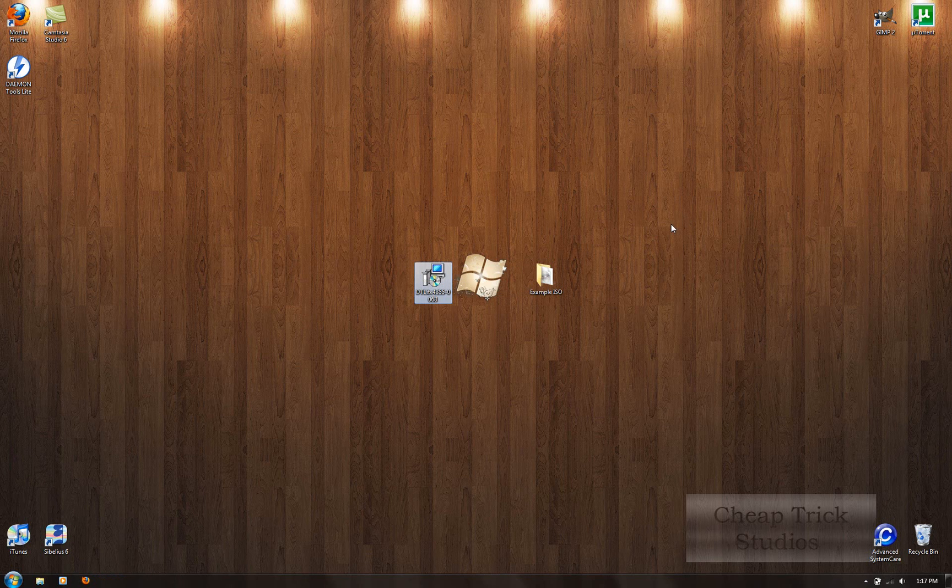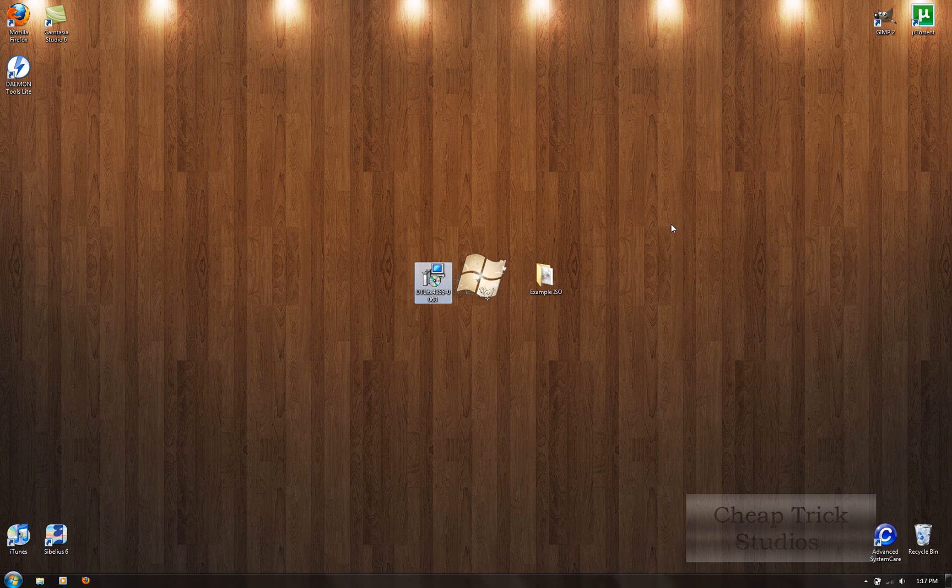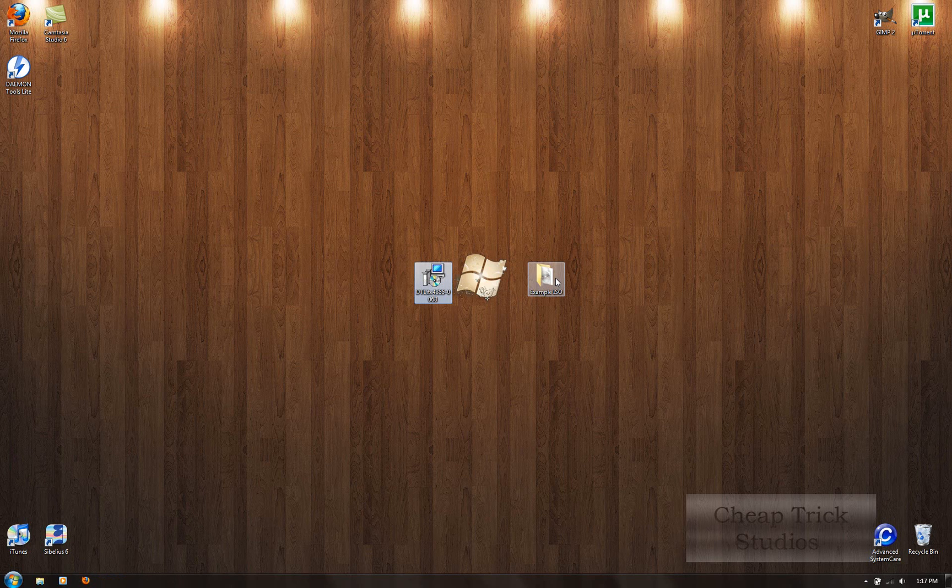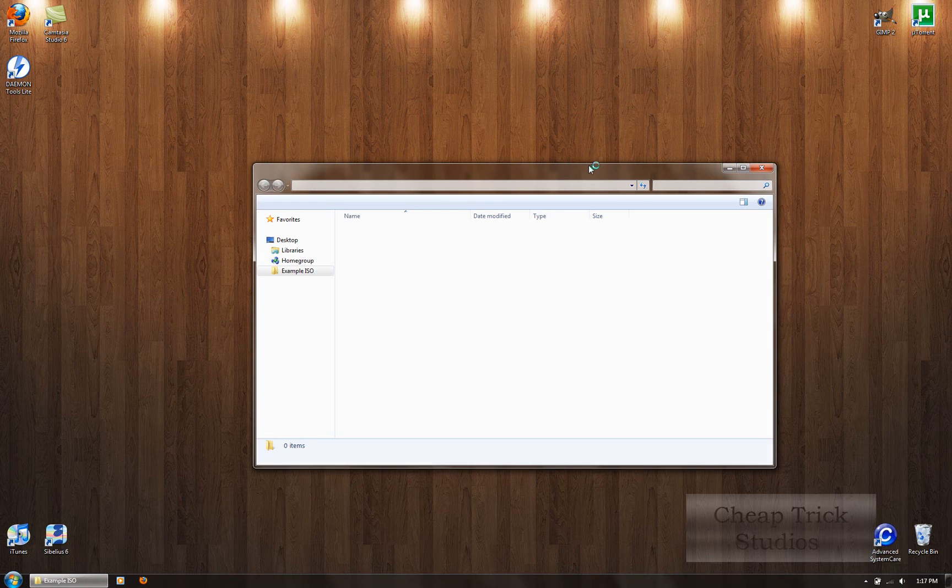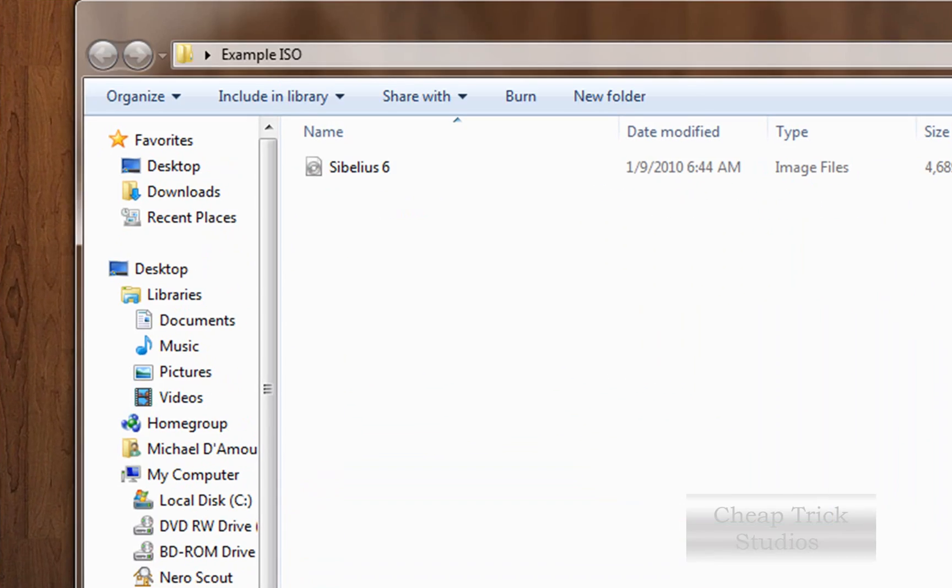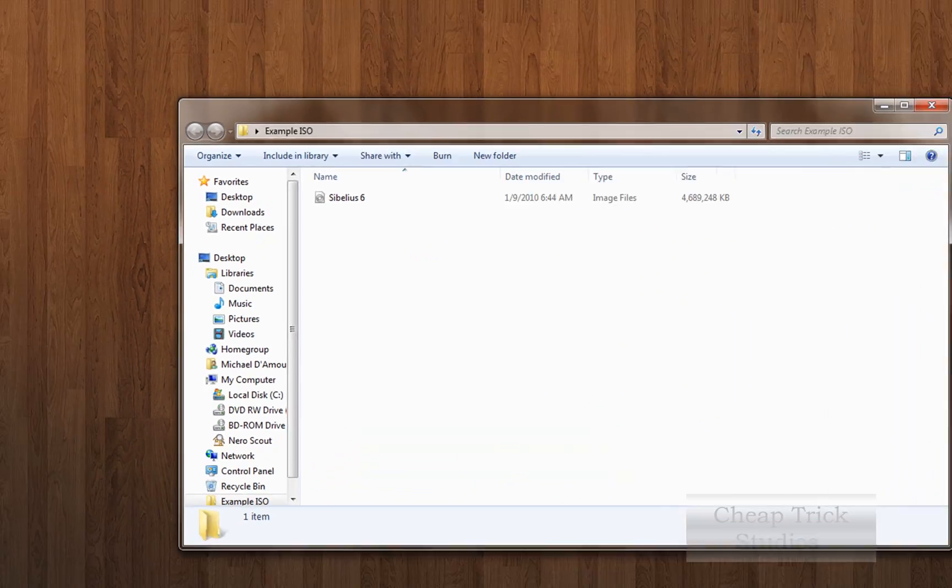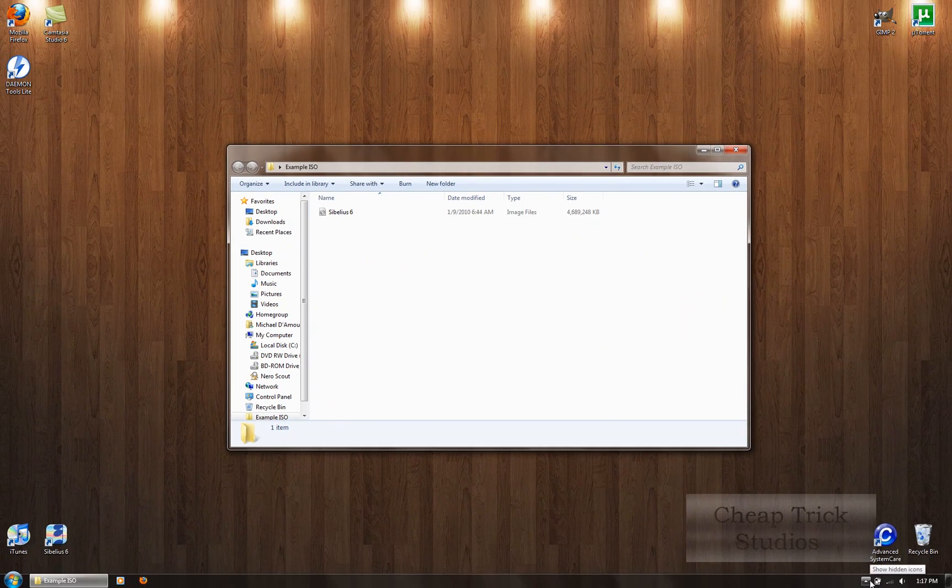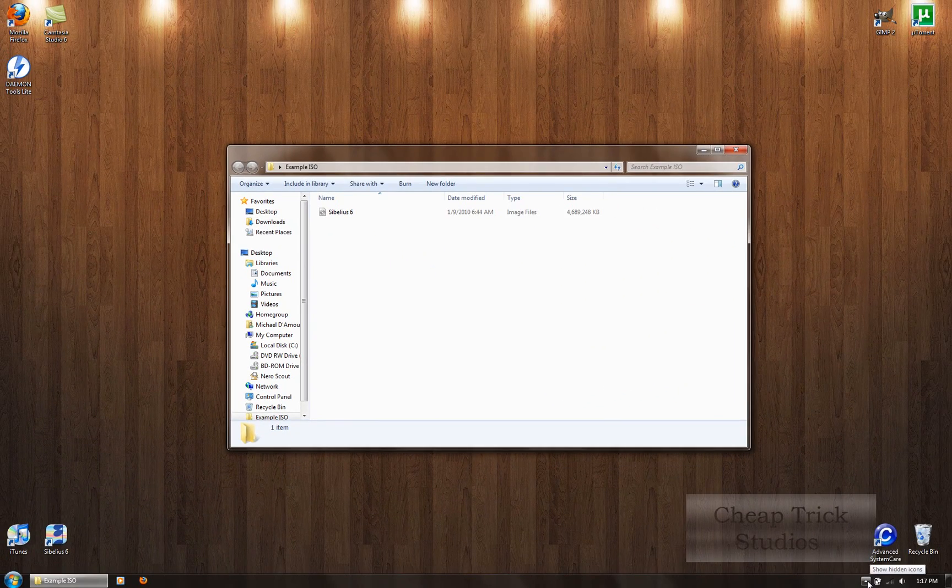Alright, so my daemon tools just finished updating my virtual devices. I'm going to mount an example ISO onto here. I saved it to my desktop. This ISO is Sibelius 6. I don't know if you know what that program is, but that's a music composing program.